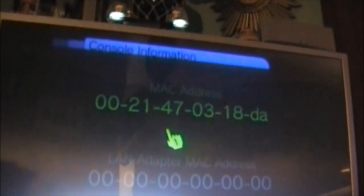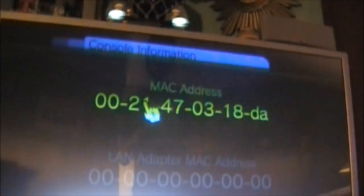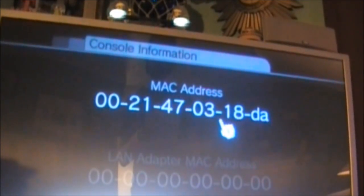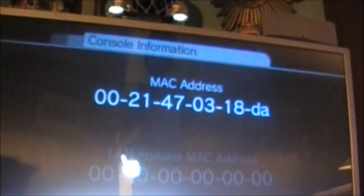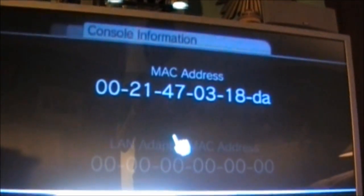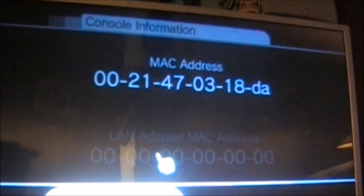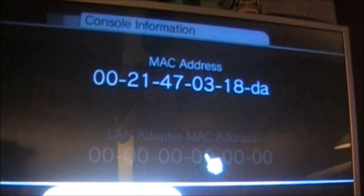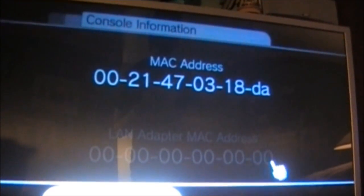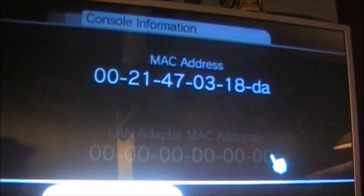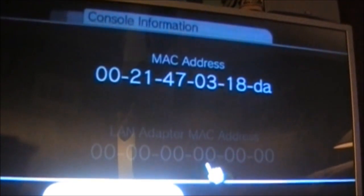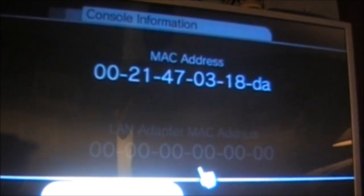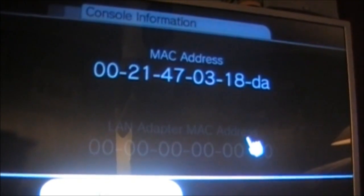Once we are at this screen, up top it should say MAC Address, but on the bottom it should say LAN Adapter Address. We want the bottom address that says LAN Adapter MAC Address. Write this down, and then proceed to the Manual Registration page.